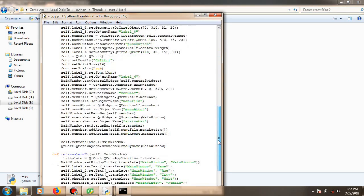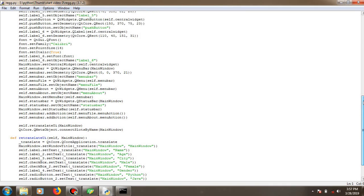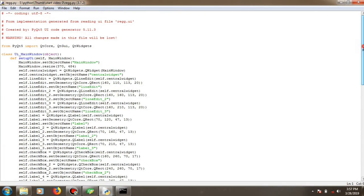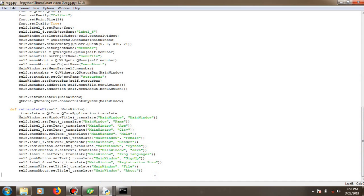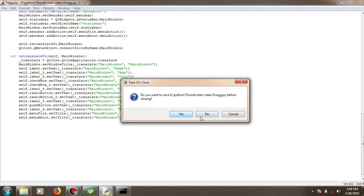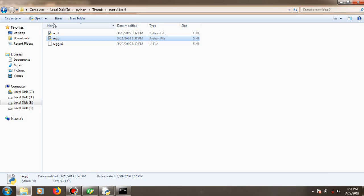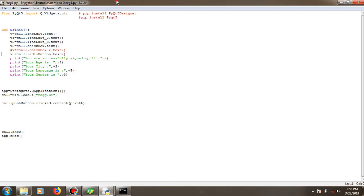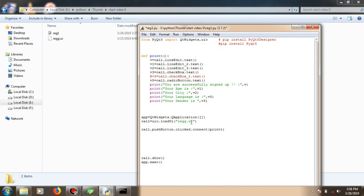In the generated .py file you can see the entire code for the UI created in the Designer — labels, radio buttons, the main window — all the code is there. You can perform backend functionalities and event handling by writing code at the bottom of the same file. Alternatively — which I prefer — is creating a separate .py file. In that file, use: 'from PyQt5 import QtWidgets, uic' to load the .ui file directly without converting it.